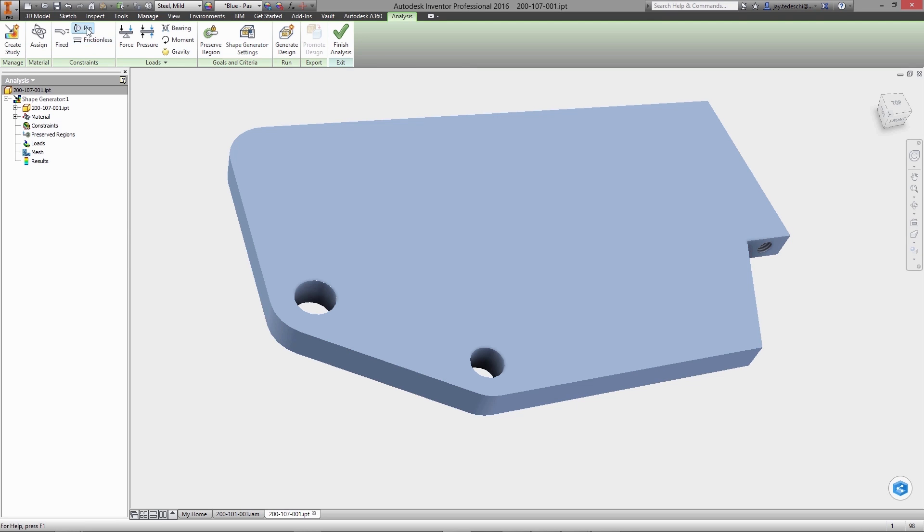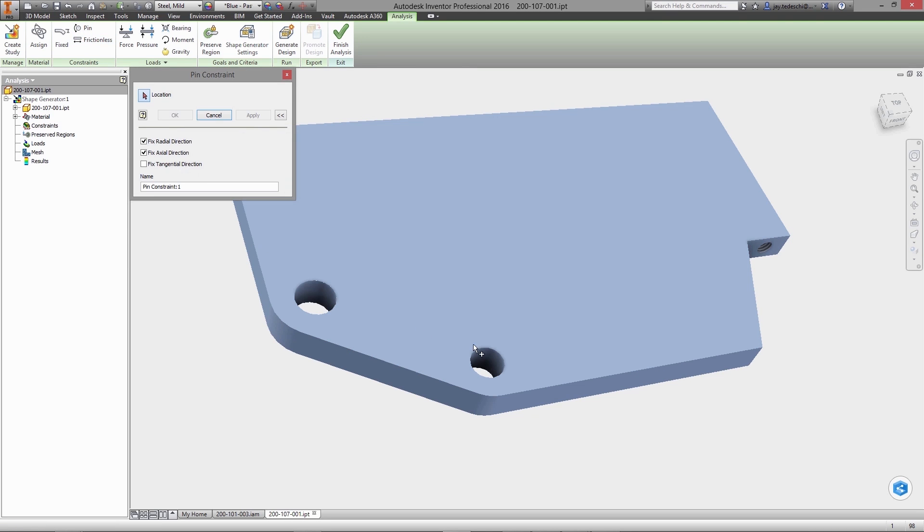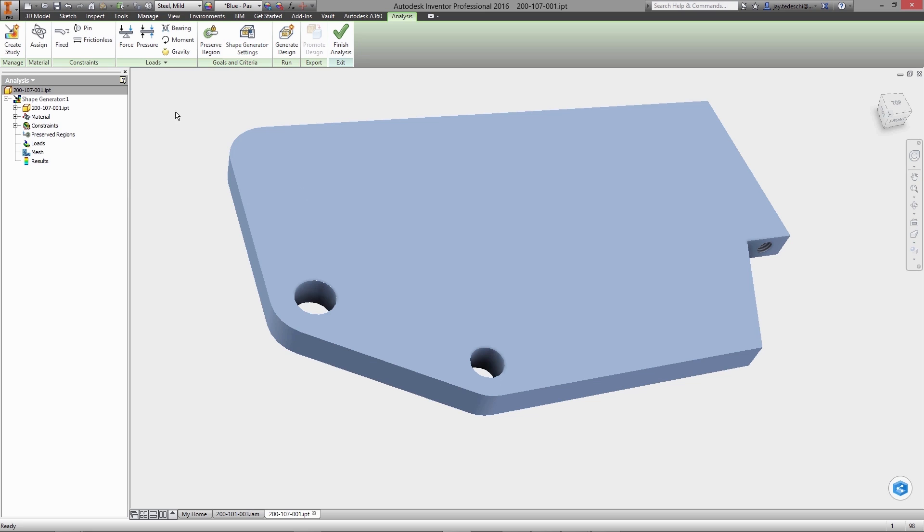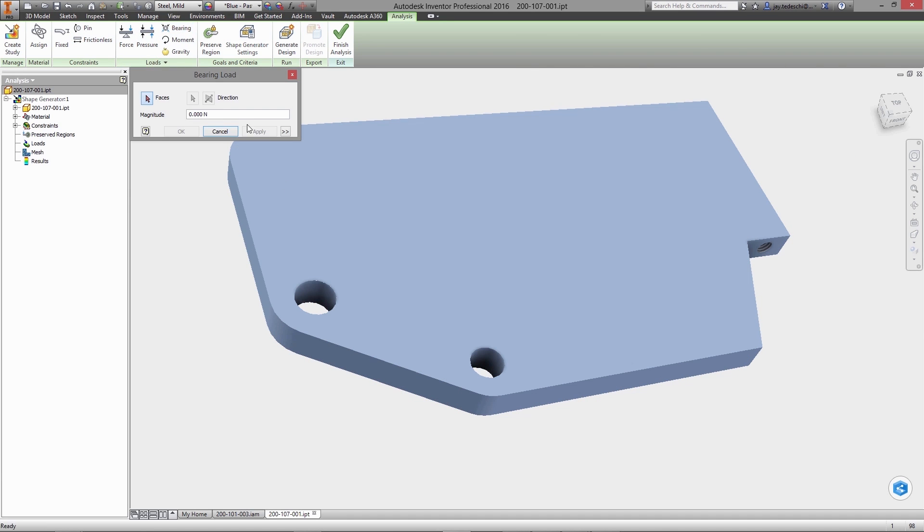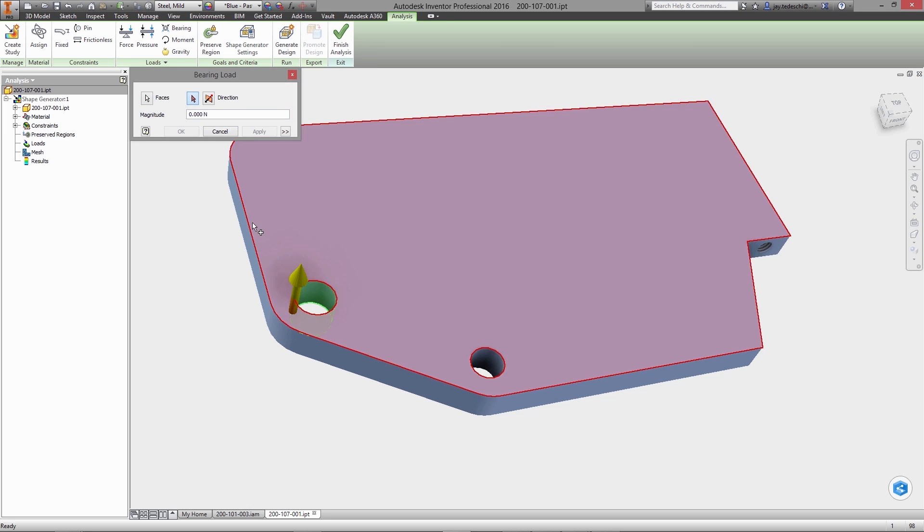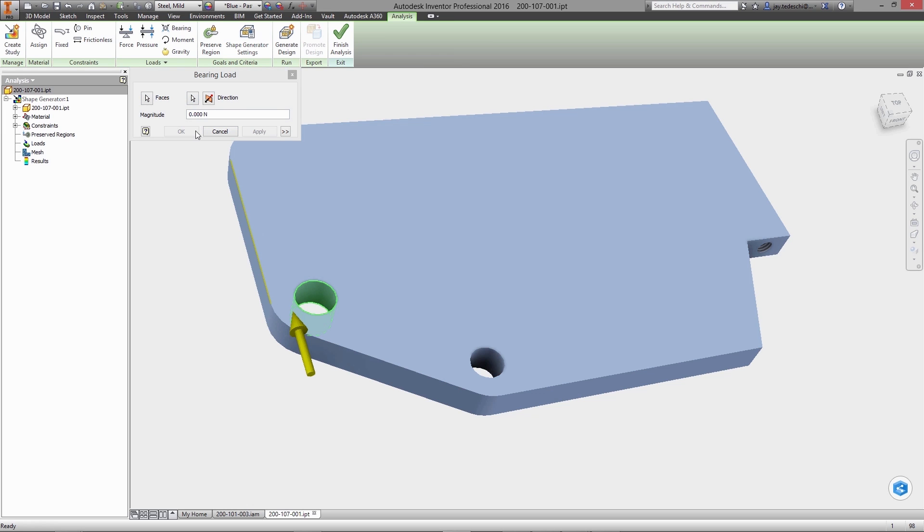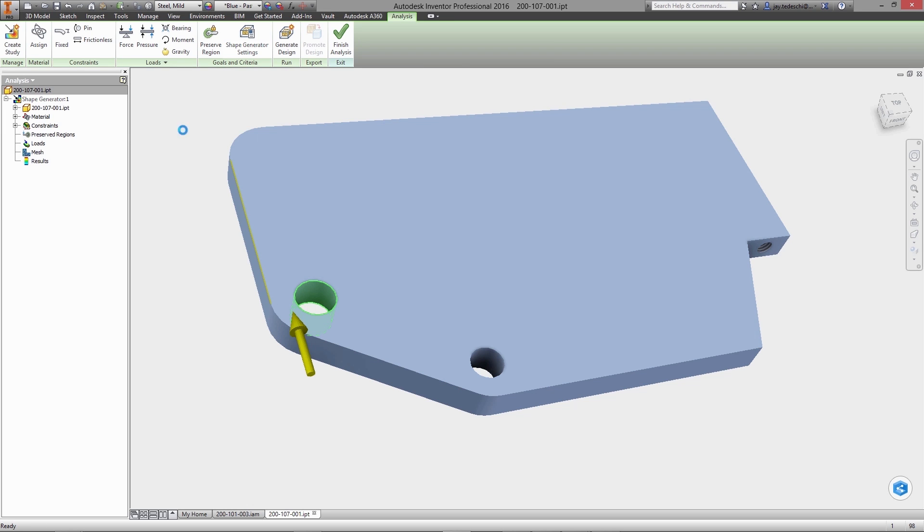Once the initial shape is defined, environment variables such as fixed, grounded, pin joints, or frictionless sliding constraints are added. Subsequently, loads such as forces, pressures, moments, or bearing loads can be applied.